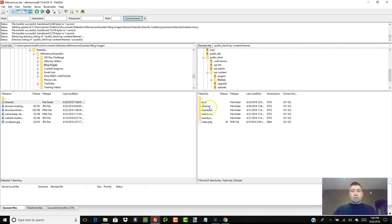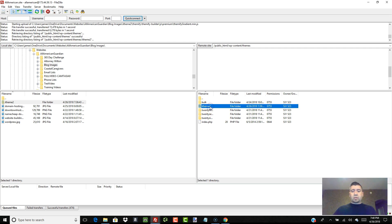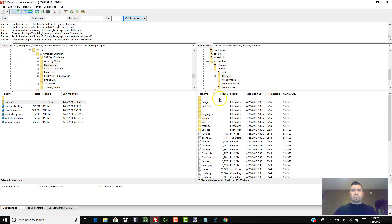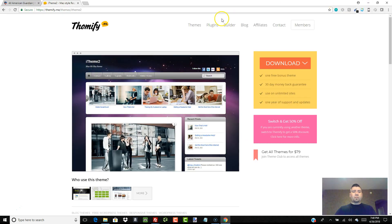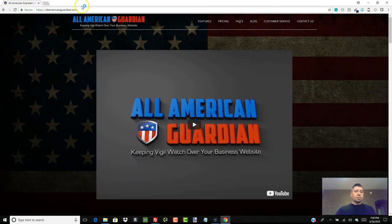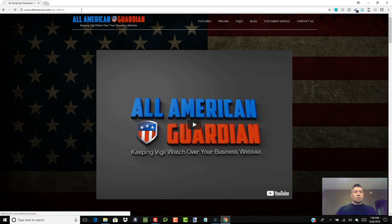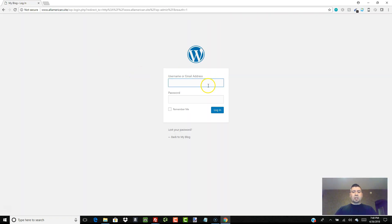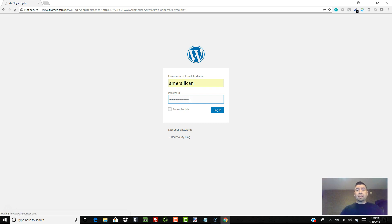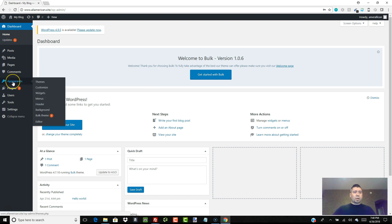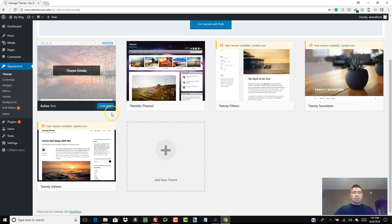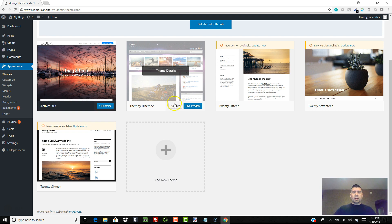Now in FileZilla on the right side you can see 'iTheme 2' is there with all its files. Let's get out of FileZilla, go to the test site at allamerican.site/wp-admin, log in, go to Appearance, go to Themes — and there it is: iTheme 2. We can activate it.